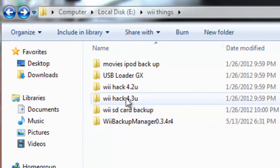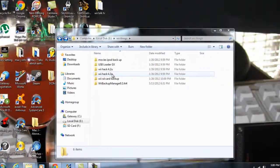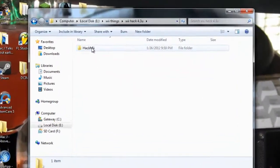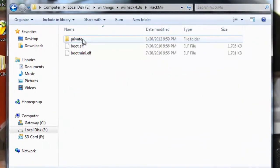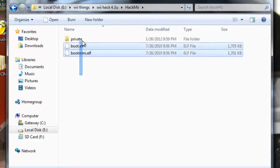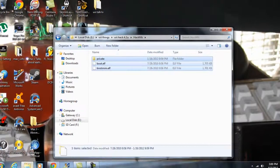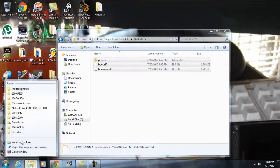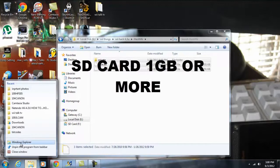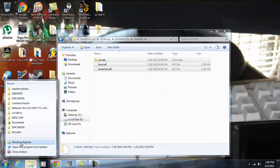I'm gonna have these files in the description, so go download them. For 4.3U you're gonna want to get this file — it's gonna be called 'hack me' inside there. You're gonna want to copy these files to your SD card. You're gonna need an SD card with at least a gigabyte or more.